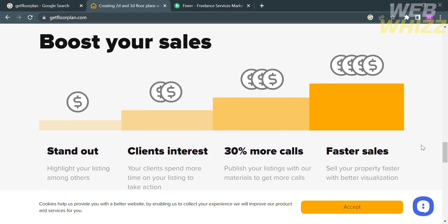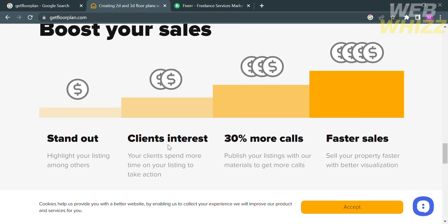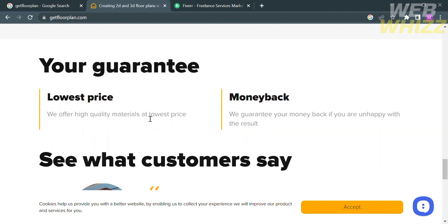You can use this platform if you're deciding to sell your house and you have a floor plan or sketch to upload, to get 2D and 3D models that you can share with buyers. Aside from that, this platform guarantees high quality materials at the lowest price, and they offer to get your money back if you're unhappy with the results.